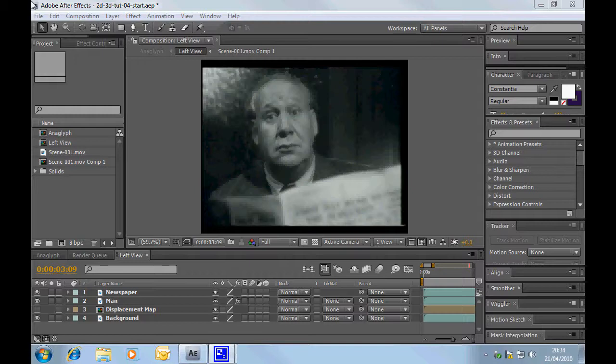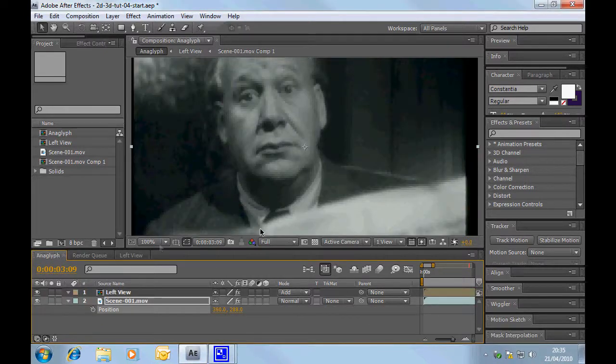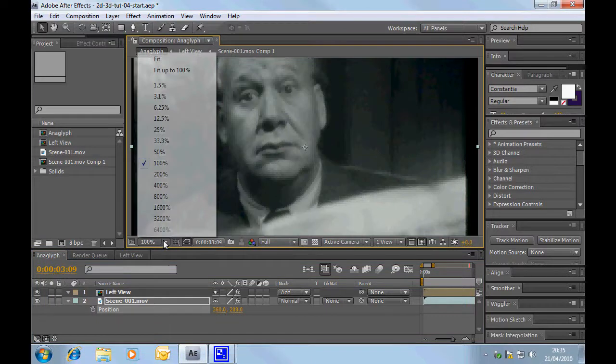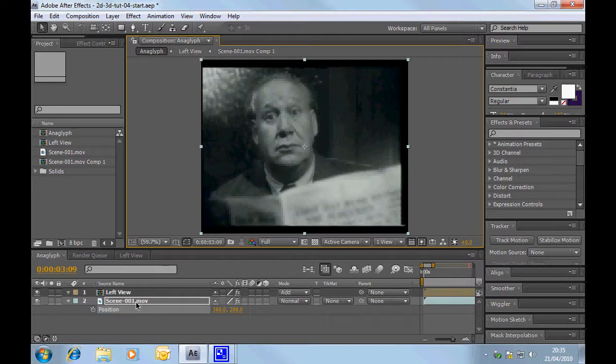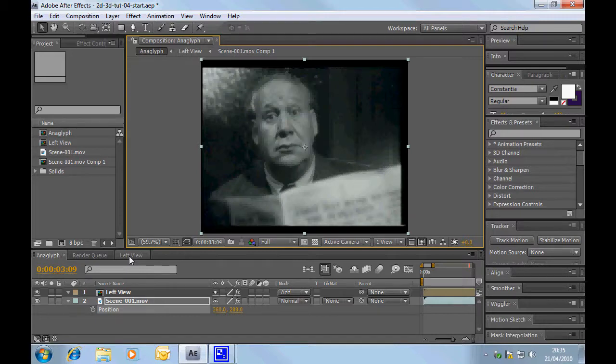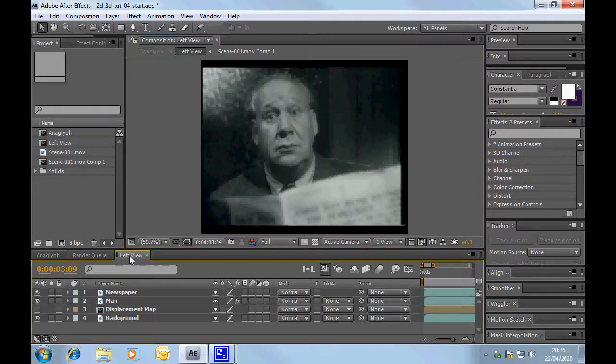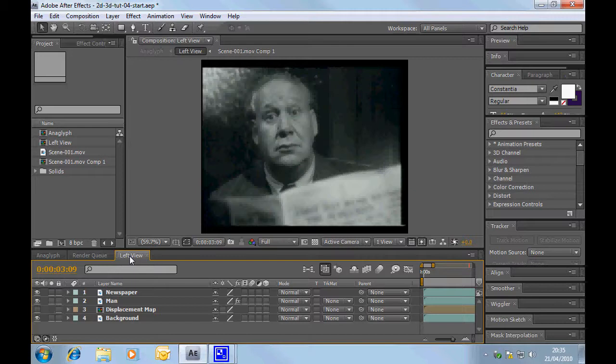Okay, so I've set up the new file already and as we've done many of the other ones I've already set up an anaglyph composition with my left view and my right view underneath which you'll know how to do because we've done it so many times before. But the main amount of work we're going to do here is going to be in the left view so the right view will just stay as the normal footage and we're going to adjust the left view and that will create the difference that you'll see shortly.